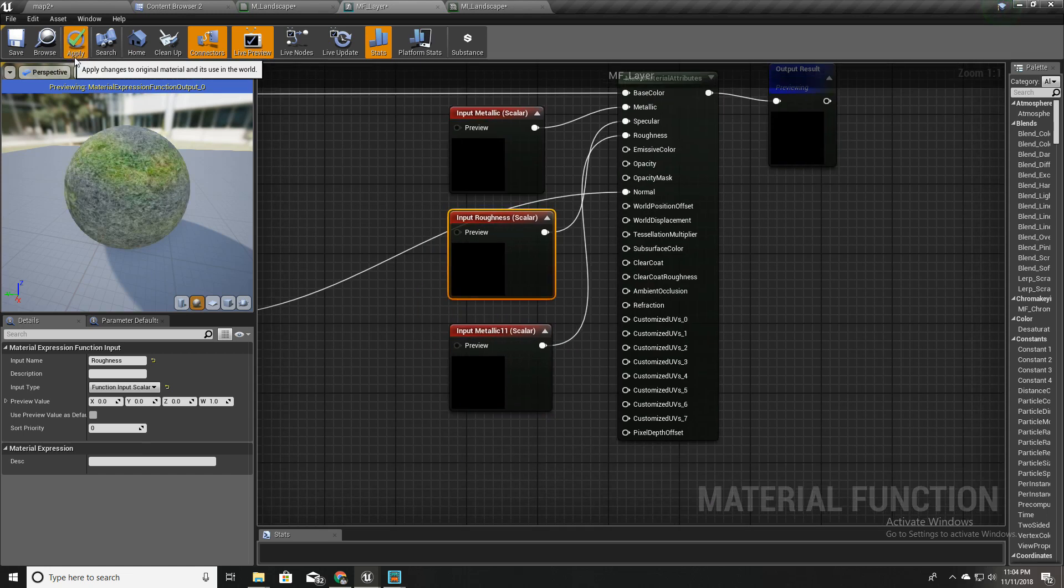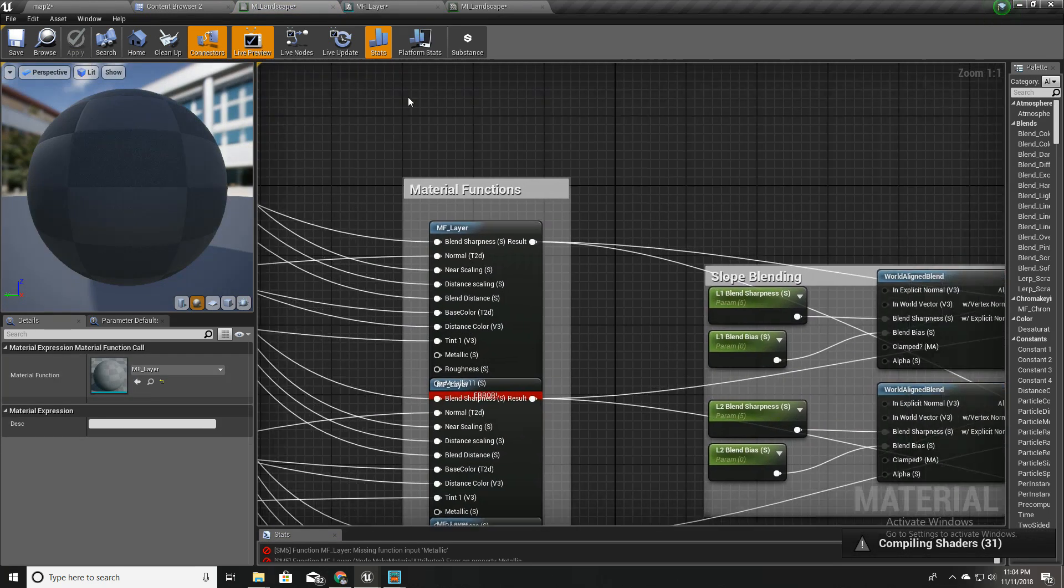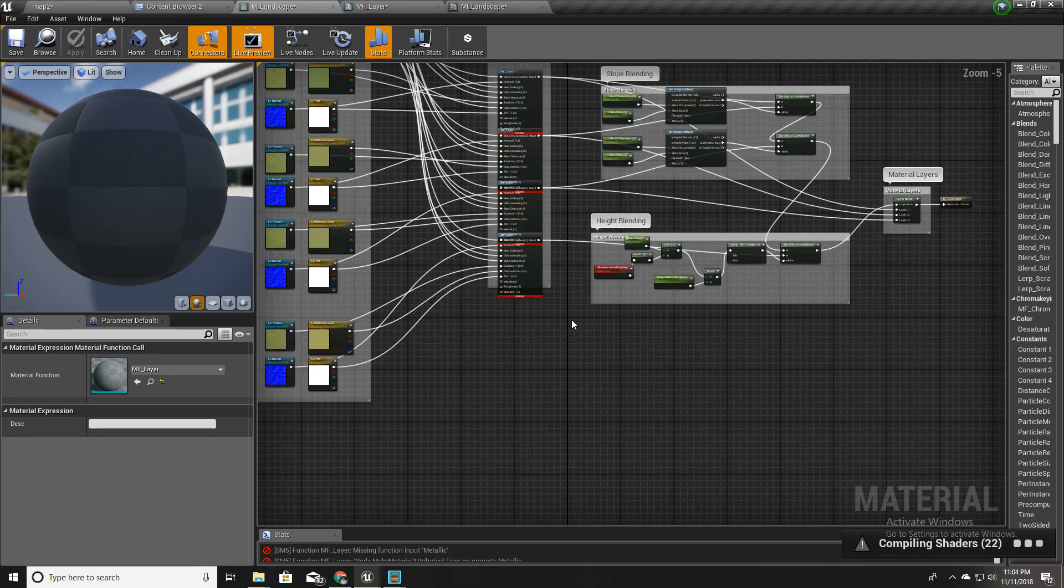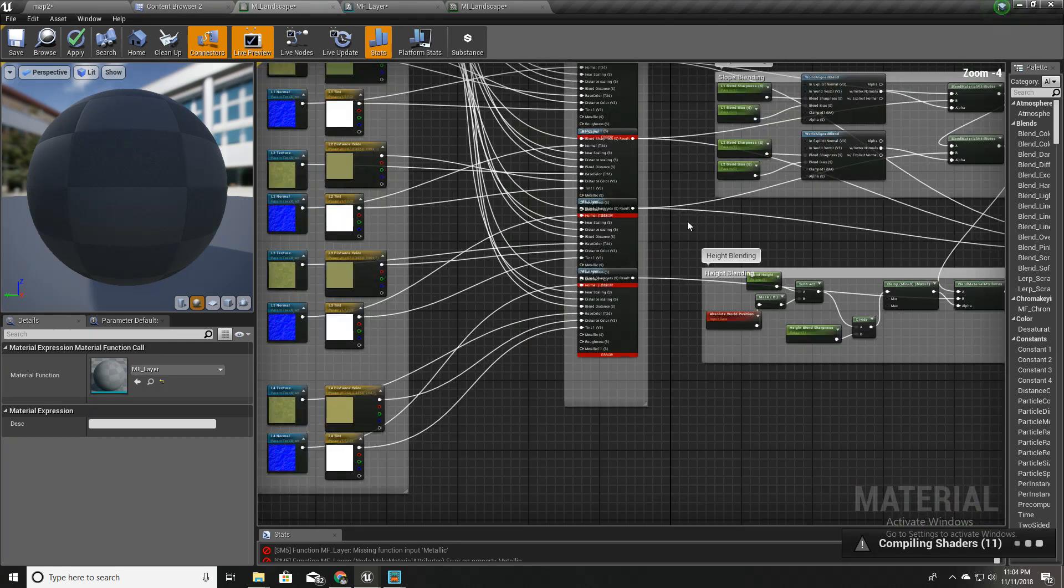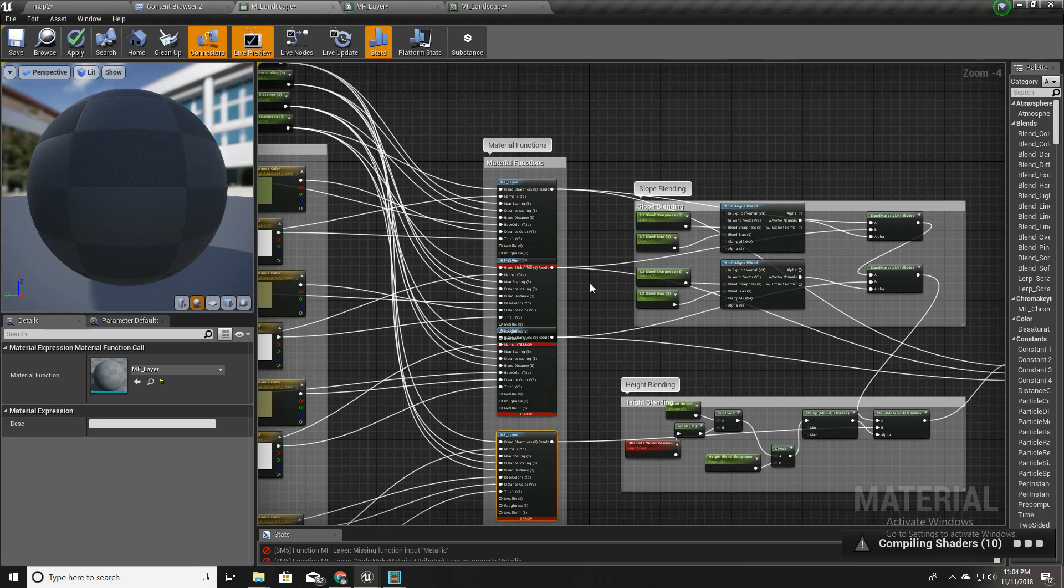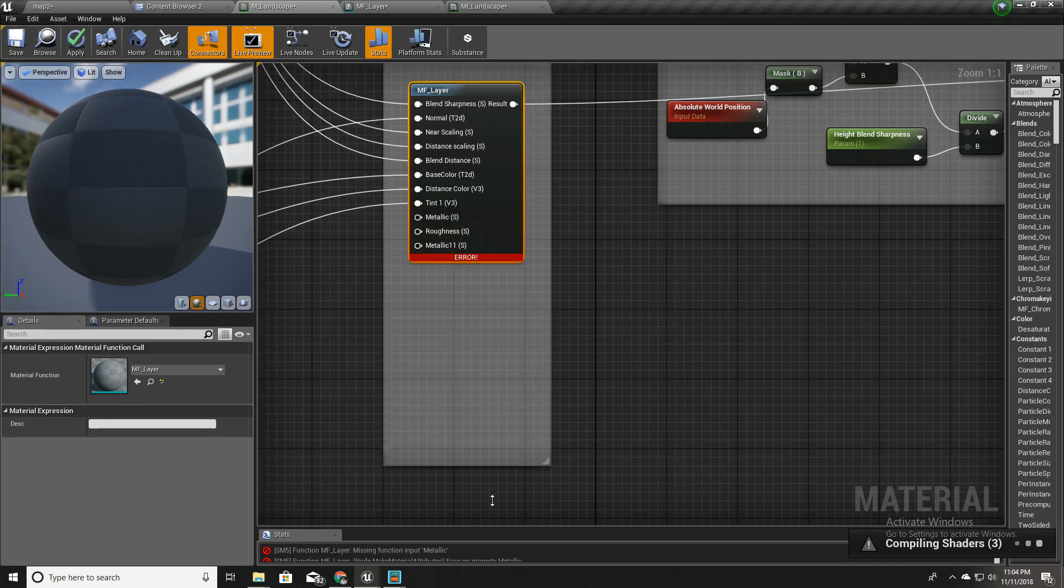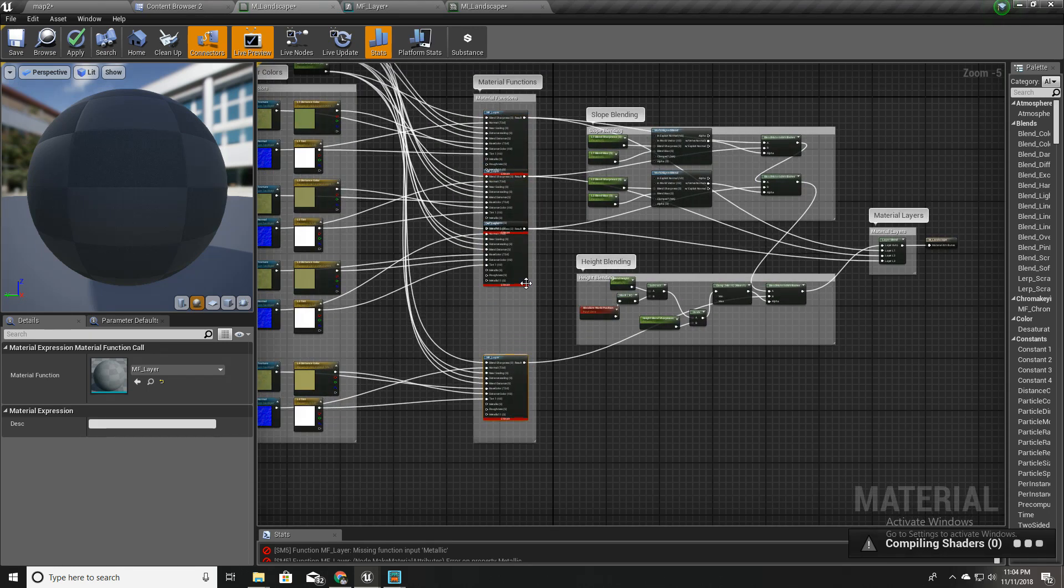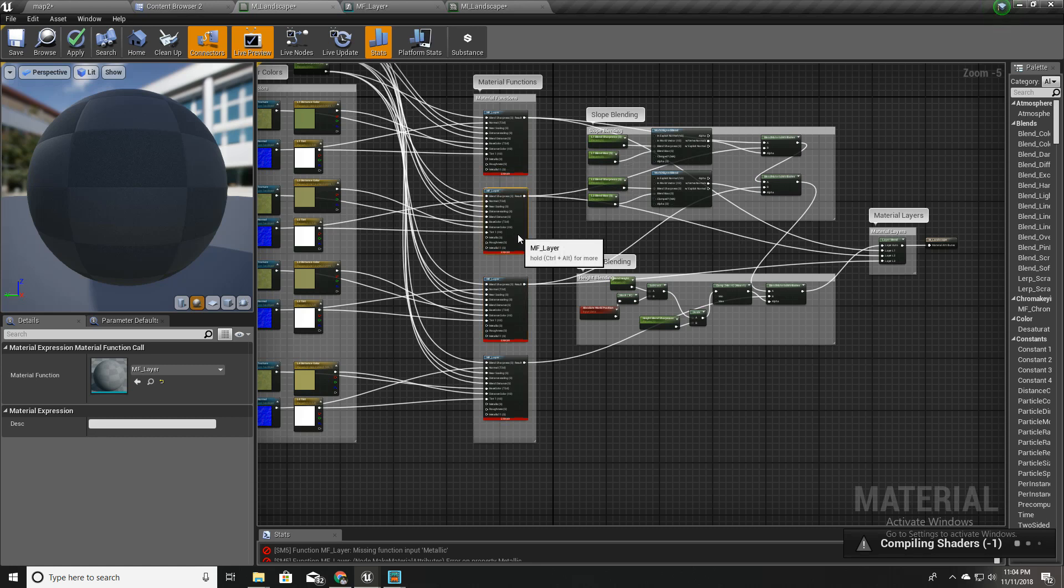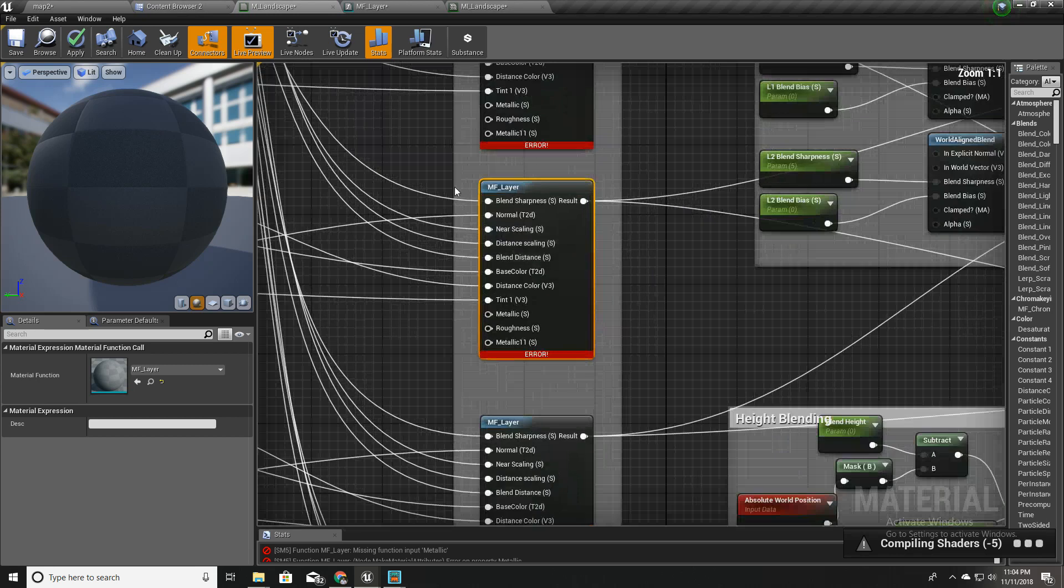I'll apply this and now let's go back to my landscape material. They have shown errors because we haven't defined inputs for these newly created material function inputs. I'll fix them now.